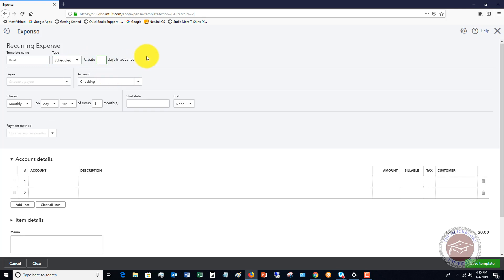So for this, because let's say this is something that comes out of the checking account automatically every single month, we're just going to say zero. Now, if this was a bill, we'd probably put it in, say five days in advance, whatever you want QuickBooks to do for you.